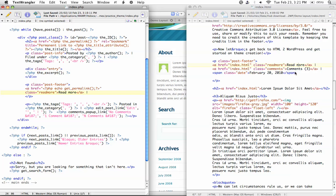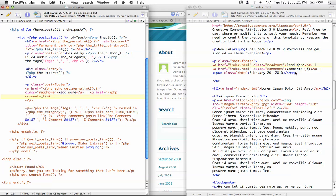Next we need a link to the comments, so we do the same thing again. The href equals another PHP tag, and this time the function is called comments_link. Close the bracket and close the PHP tag. The class this time is called comments, so class equals comments. Then put in the word comments.